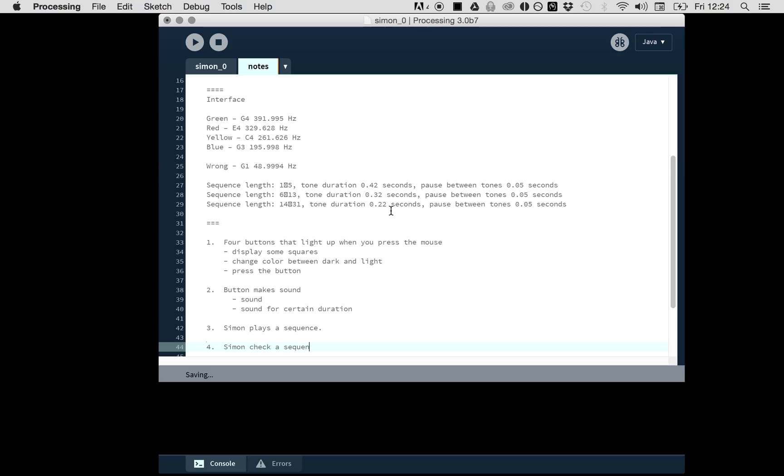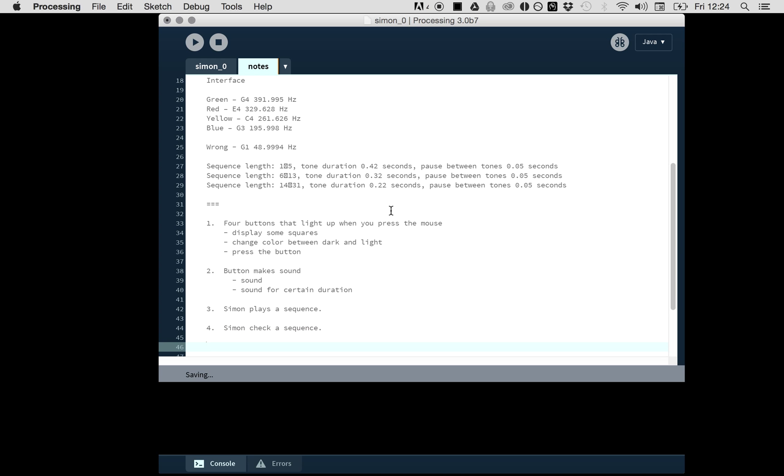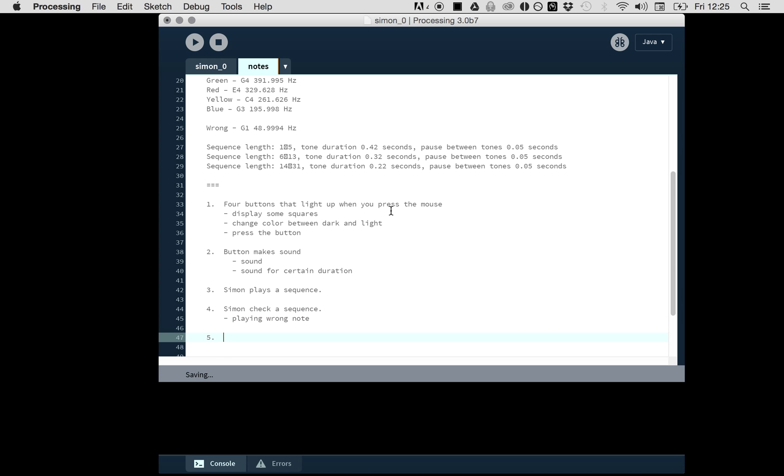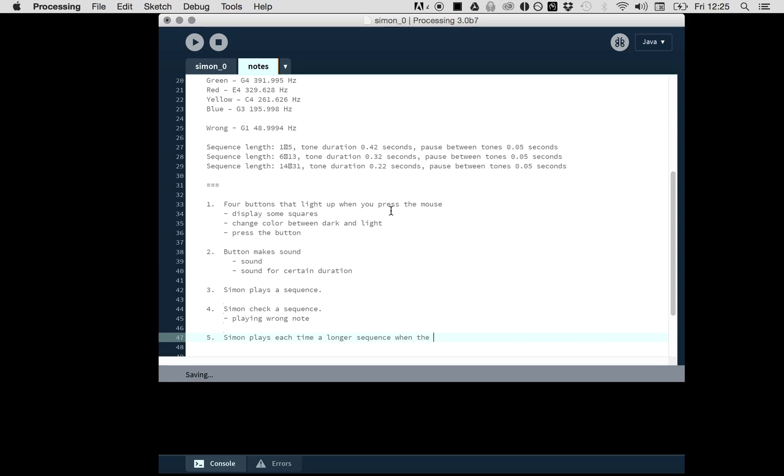Simon checks a sequence and needs to have the dialogue. Simon checking the sequence is also playing a wrong note. You need to make sure that when Simon plays, the sequence gets longer. Simon plays each time a longer sequence when the user did it right.